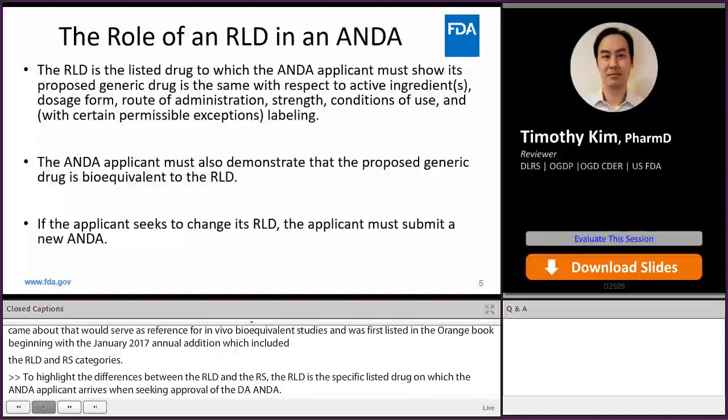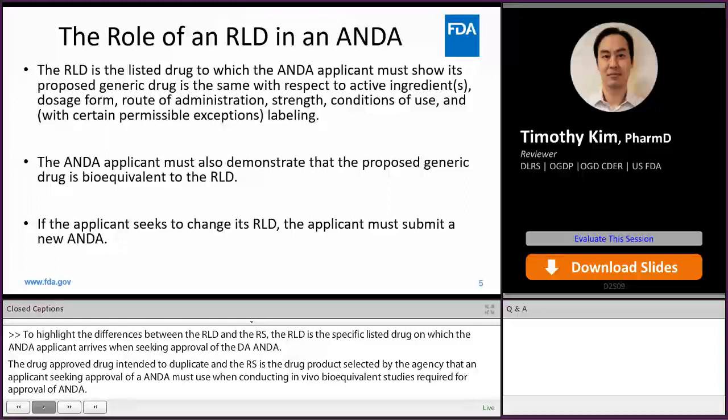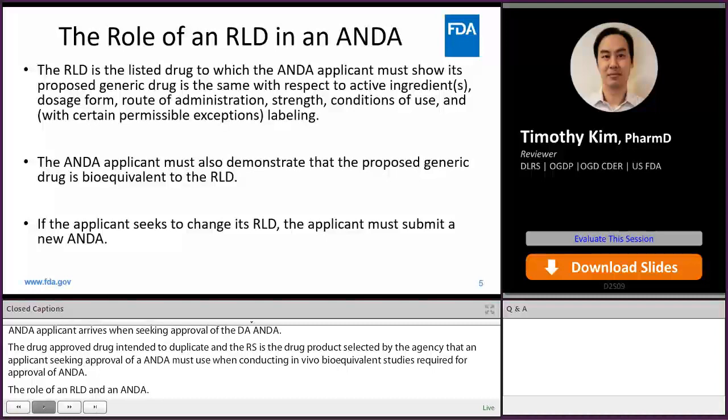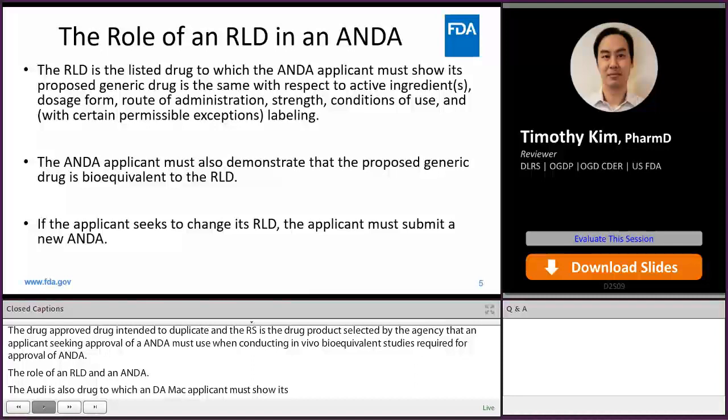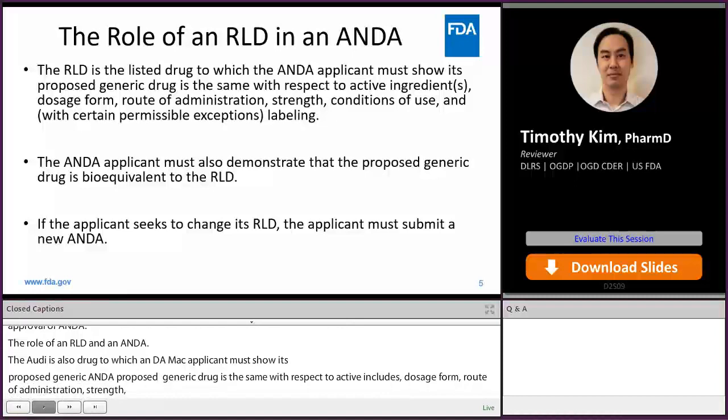The role of an RLD in an ANDA: The RLD is the listed drug to which the ANDA applicant must show that its proposed generic drug is the same with respect to active ingredients, dosage form, route of administration, strength, conditions of use, and with permissible exceptions to labeling. The ANDA applicant must also demonstrate that the proposed generic drug is bioequivalent to the RLD. If the applicant seeks to change its RLD, the applicant must submit a new ANDA.